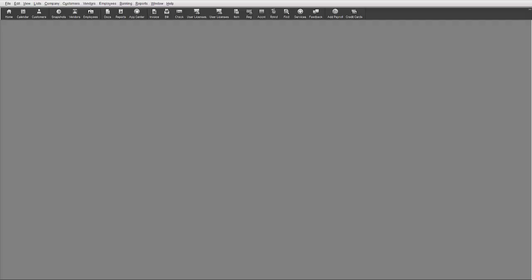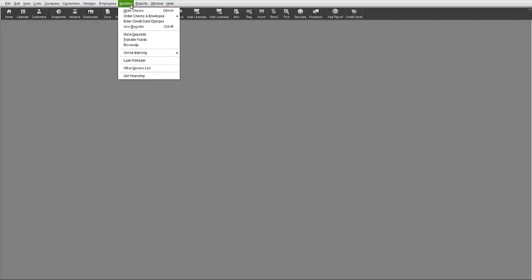The Make Deposits function can be found under the Banking drop-down menu, or it can be opened through any of the other related icons for this function found in QuickBooks.